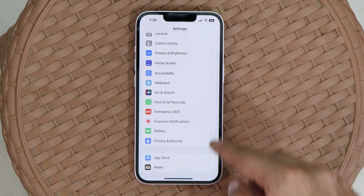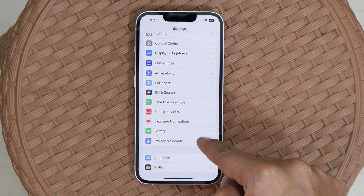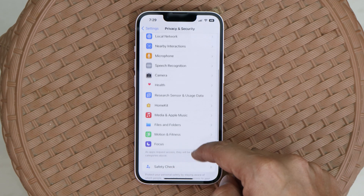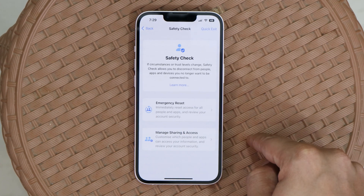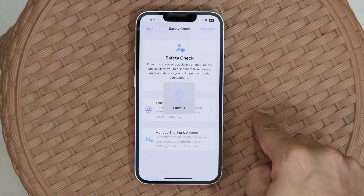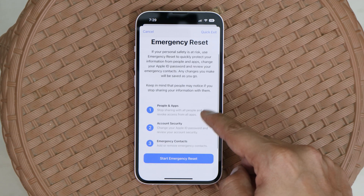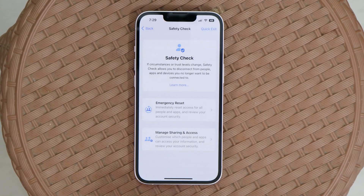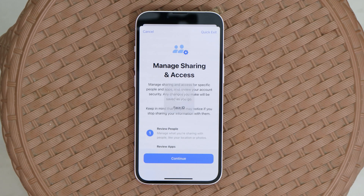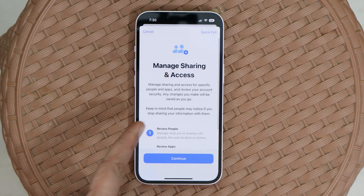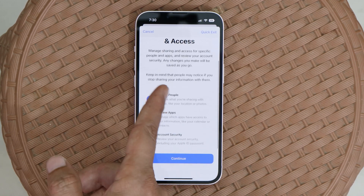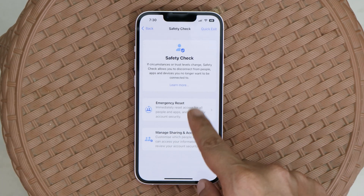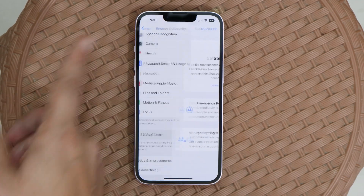Last but not least, when it comes to privacy, Apple has always been a top choice — though practically nothing is completely safe in today's tech world. Apple adds more things under privacy, for example a Safety Check feature where you can immediately reset access for all people and applications. You can also manage sharing and access from people and apps all in one place.